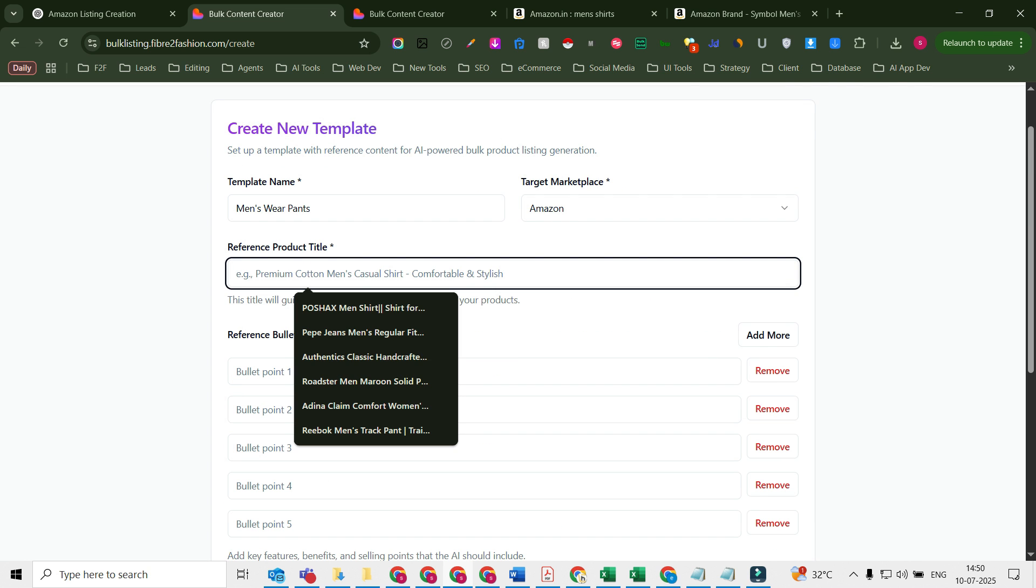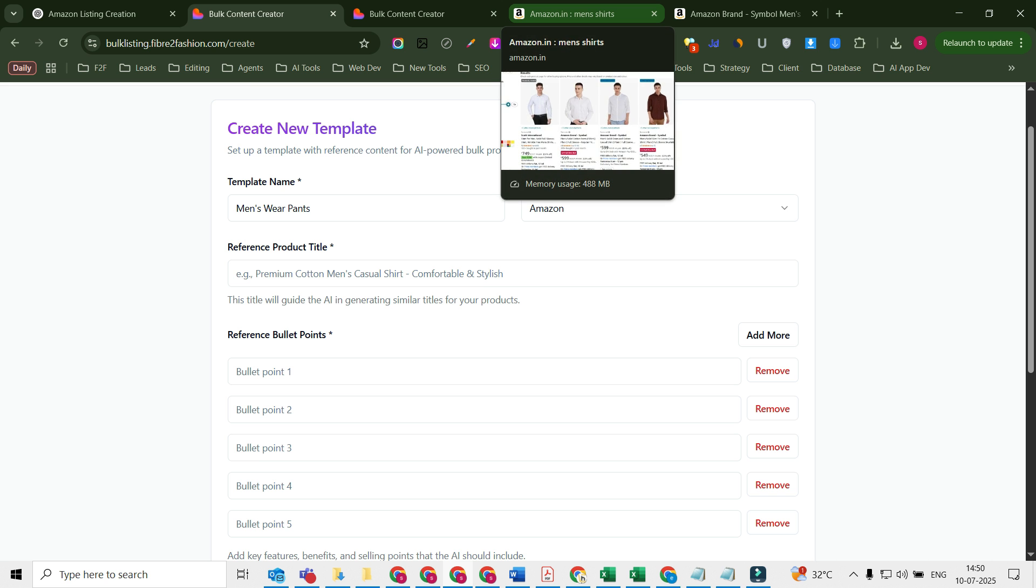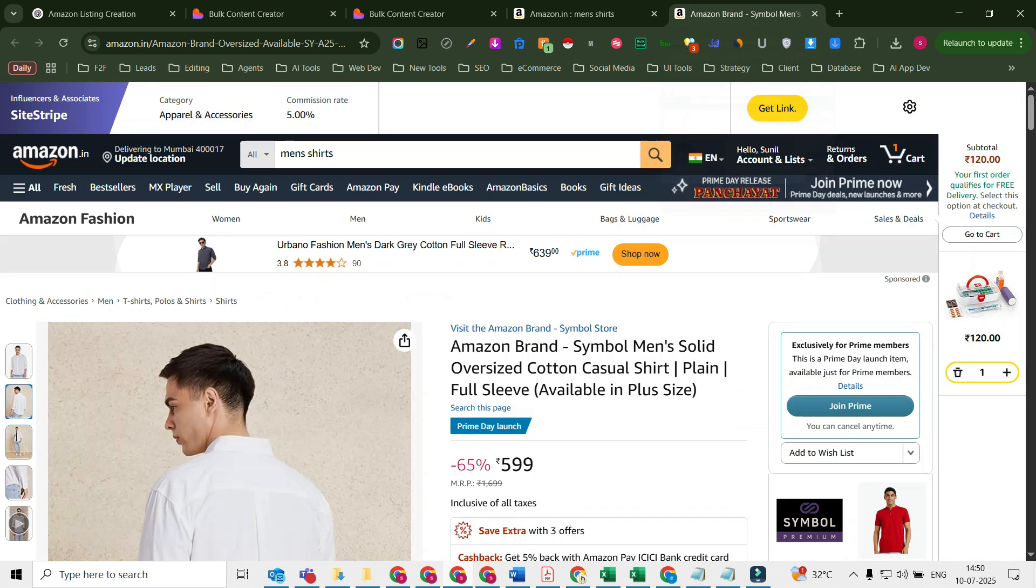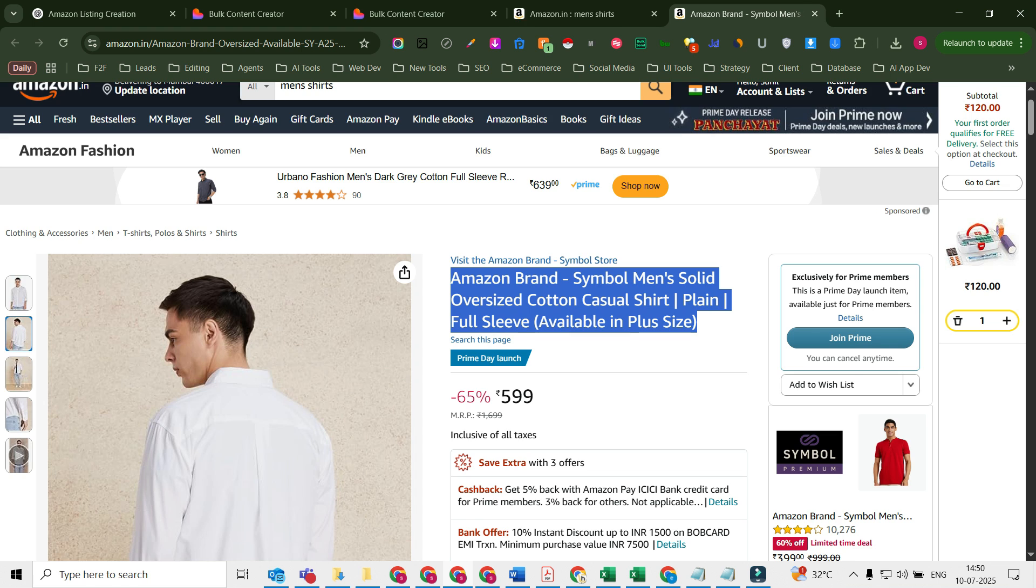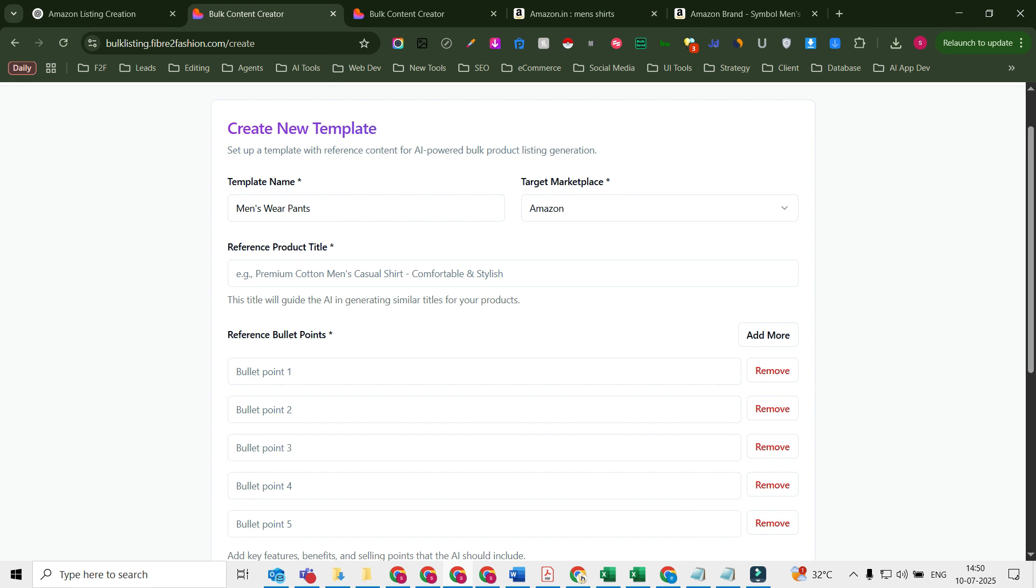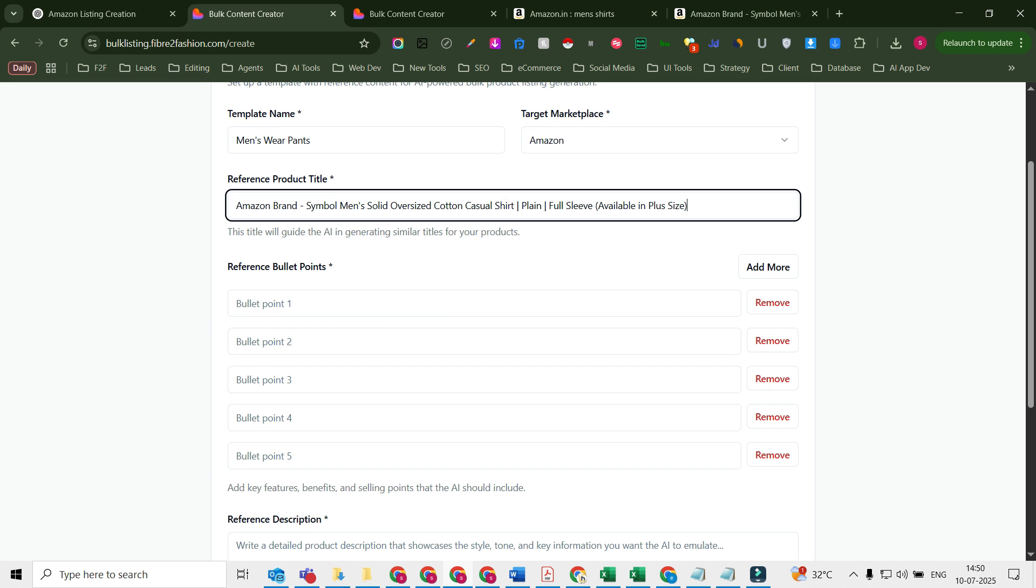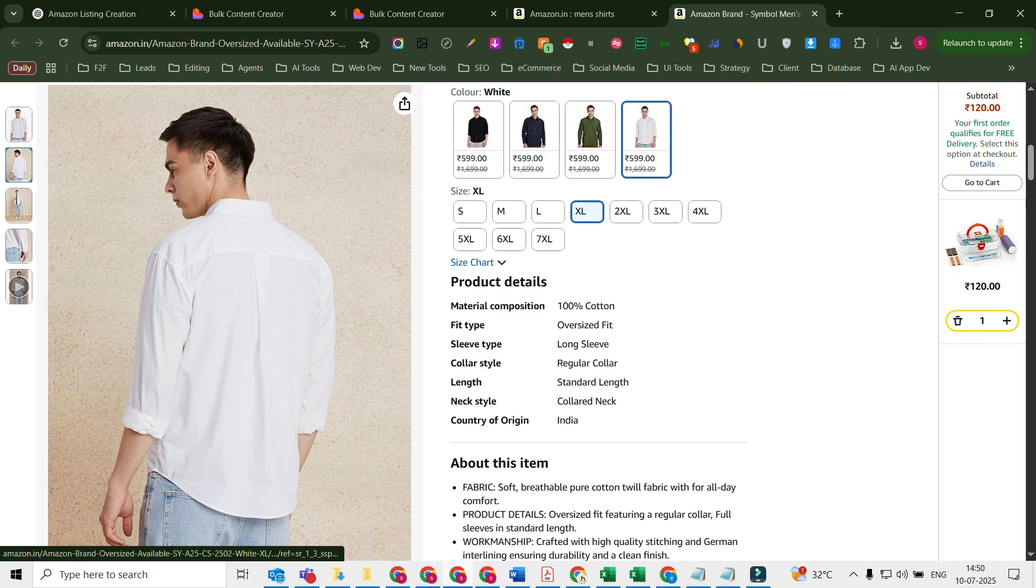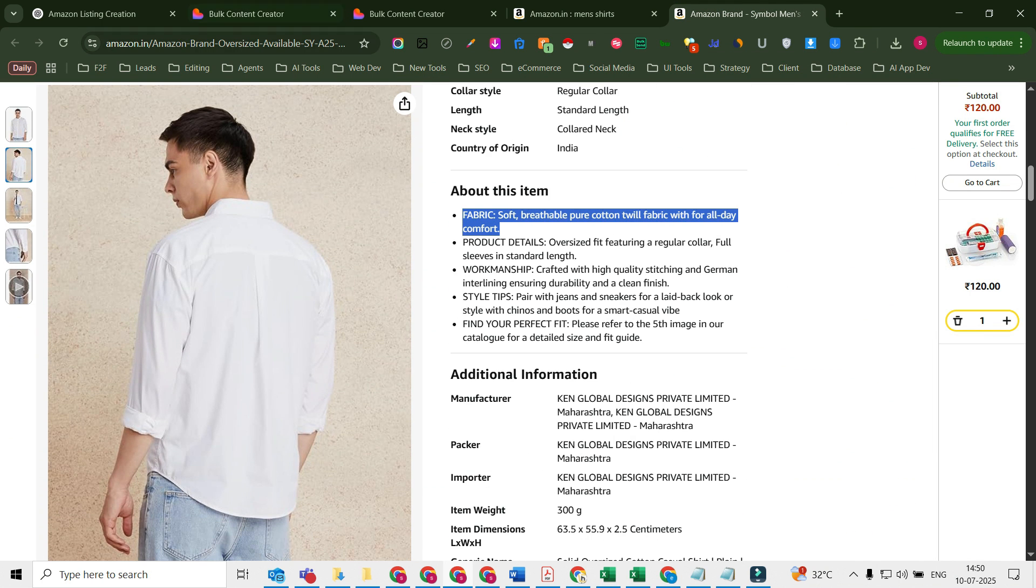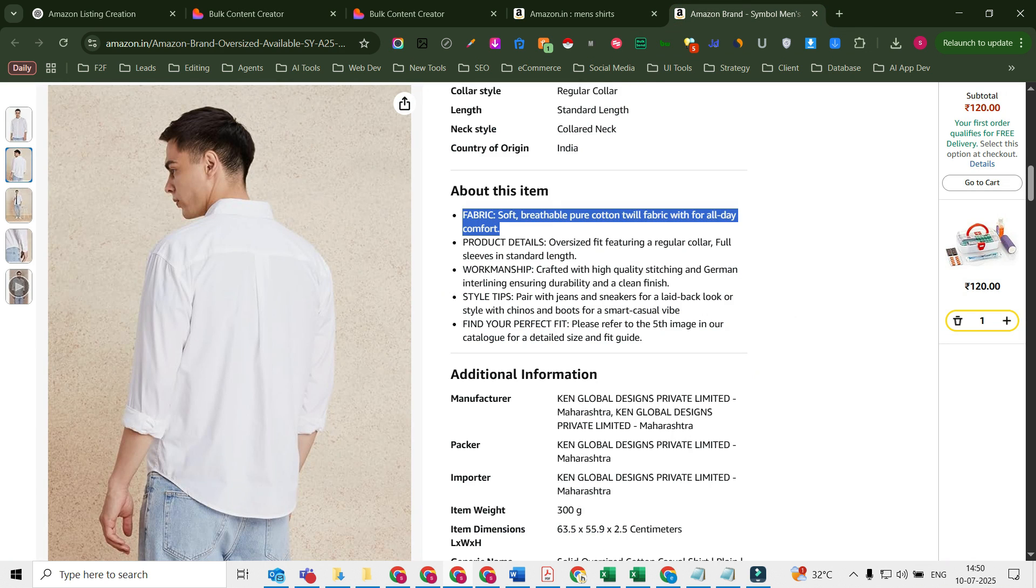Once I select Amazon, I'll find reference content fields where I just need to find out some reference content which I would be considering while creating my content. So let's say if I like this title, I'll go back here and select copy paste this reference title. If I like this kind of bullet points, I'll take that as a reference, put it here.